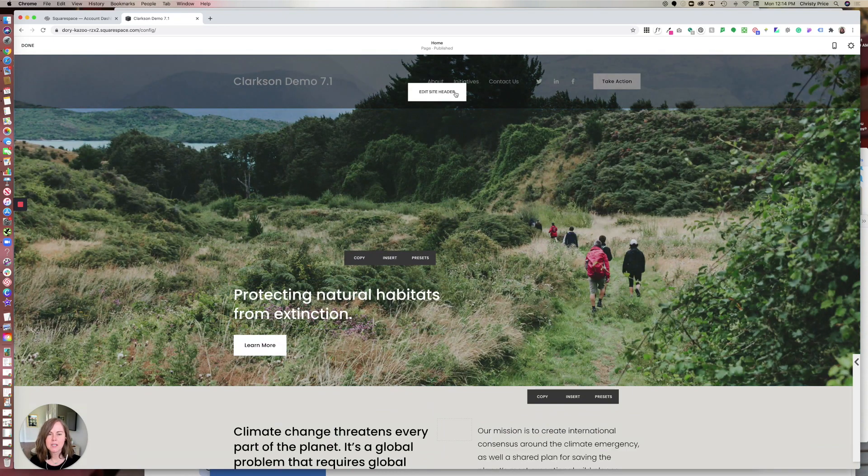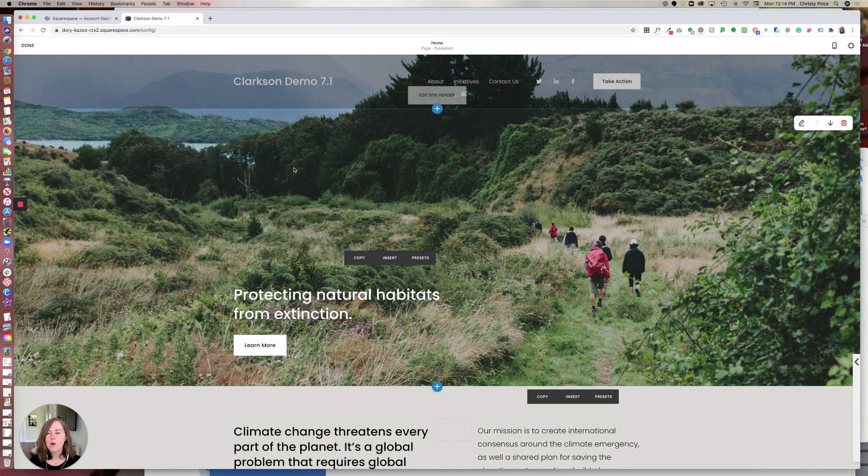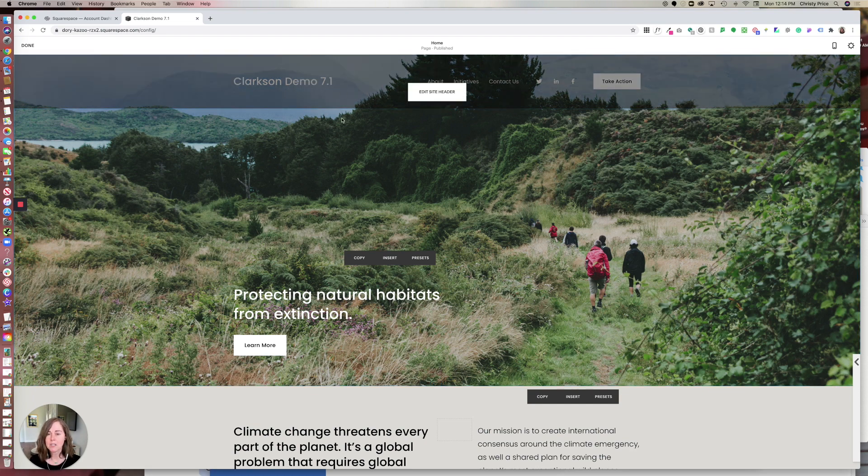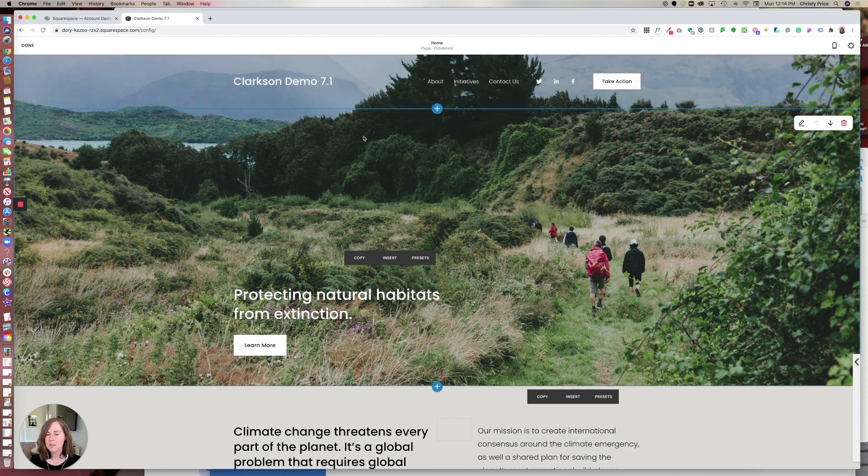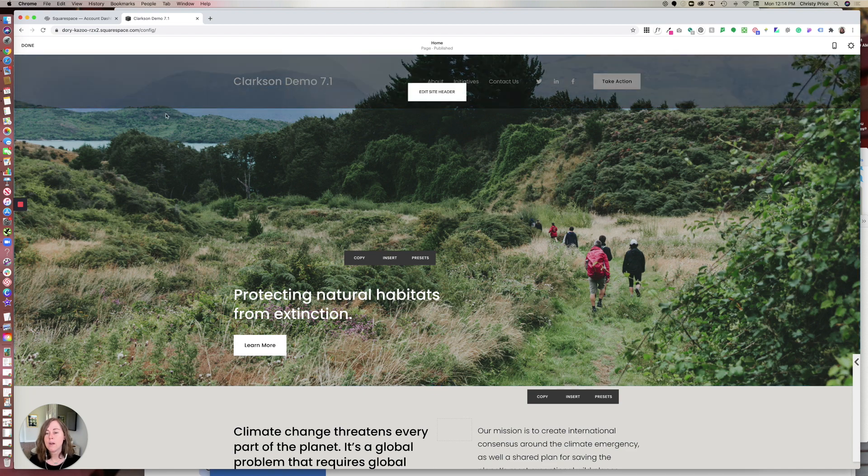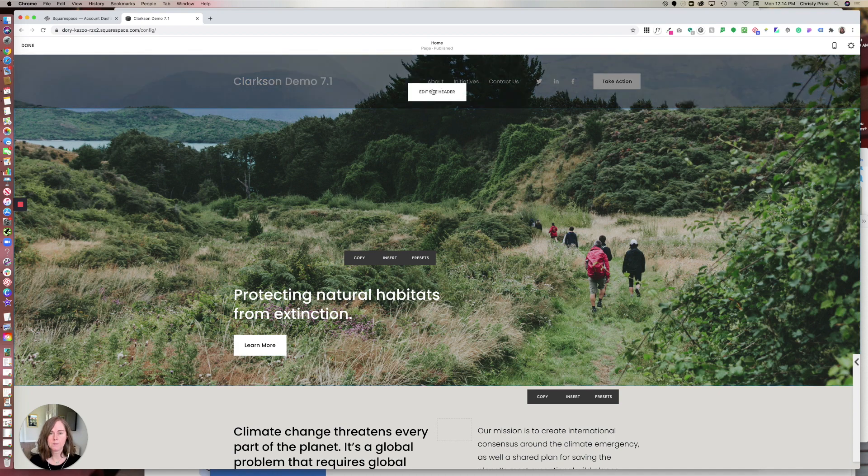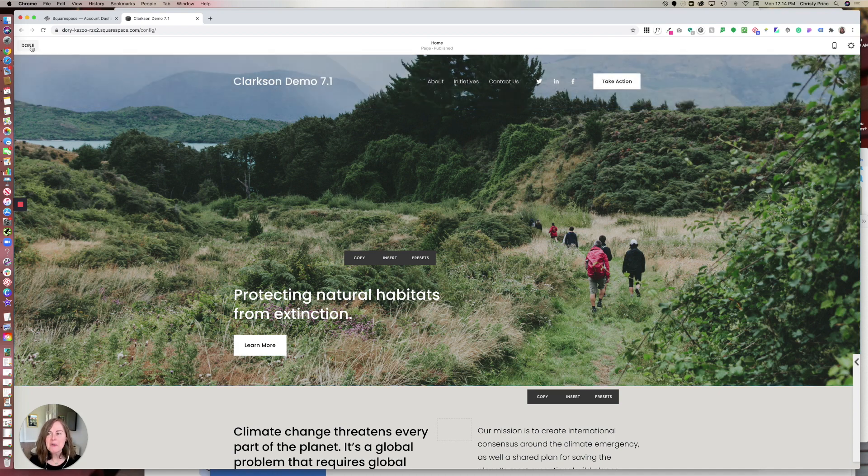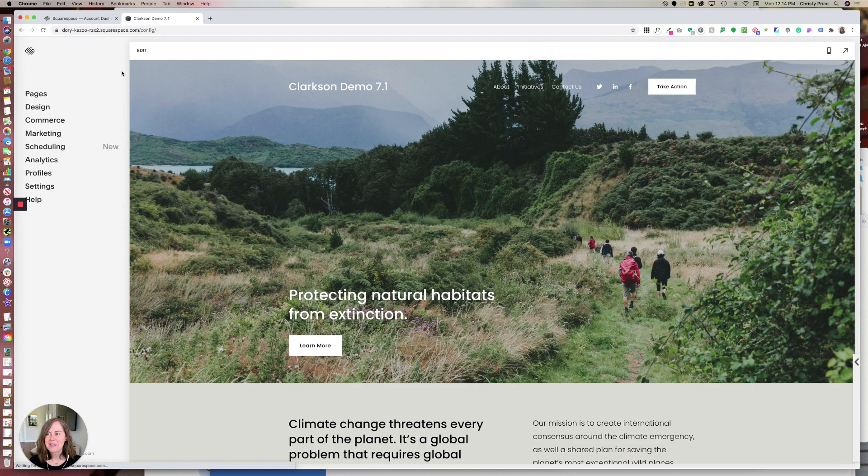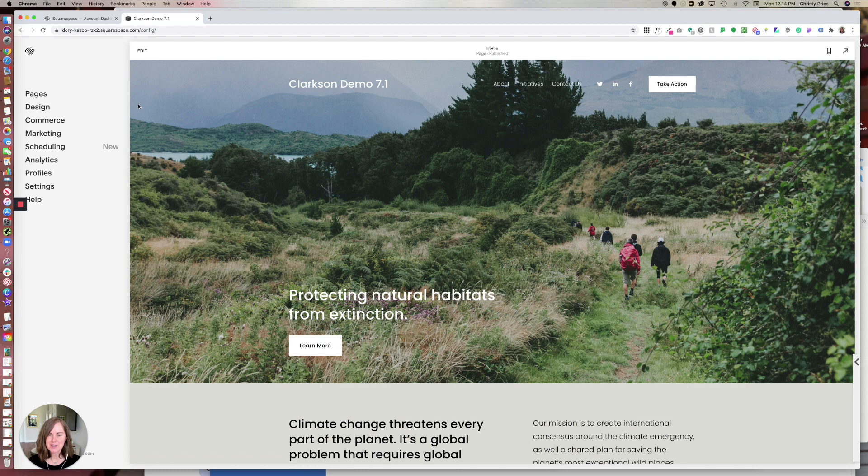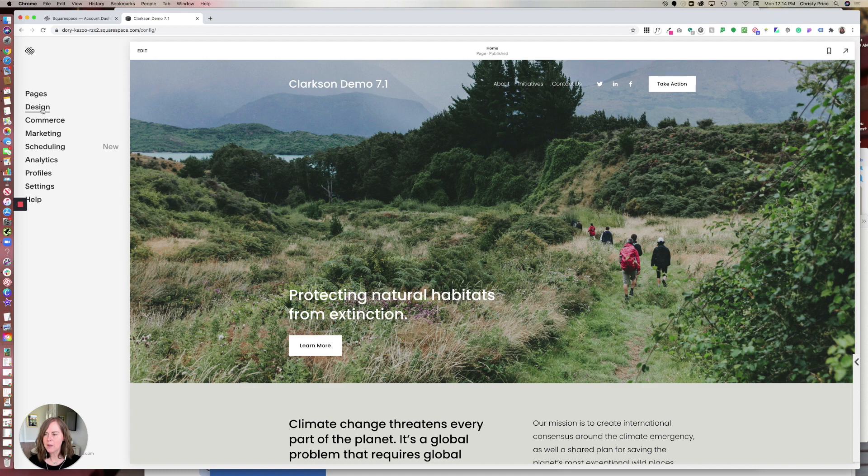This particular site header overlays my first section, so you have an option of setting that as transparent, which it is here, or not, in which case it would just appear on its own above the image.